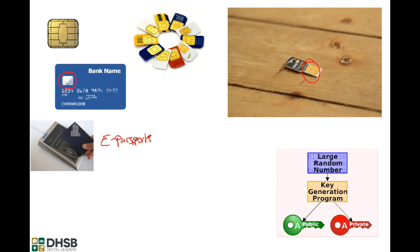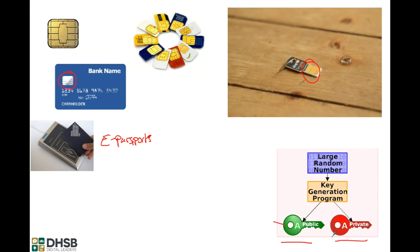When you registered your account with Google, when we set up the chip earlier on in this video, you generated a public key which is down here and a private key. Google have the public key and the device has the private key. The only device which has the private key is the USB chip on your key ring. Those two keys come together to unlock your account and provide that second layer of authentication when you're logging into Google services.